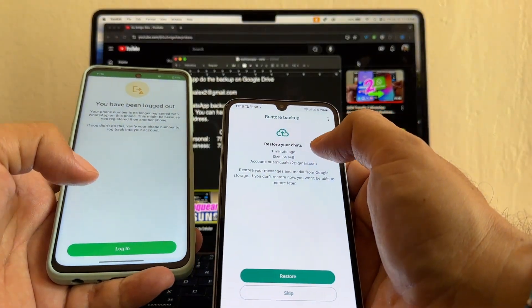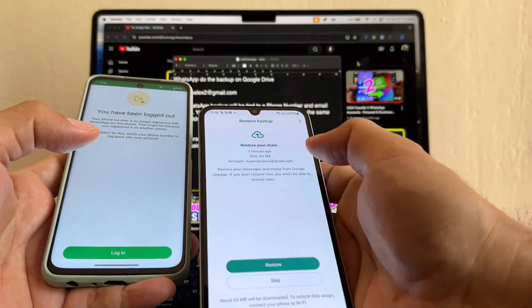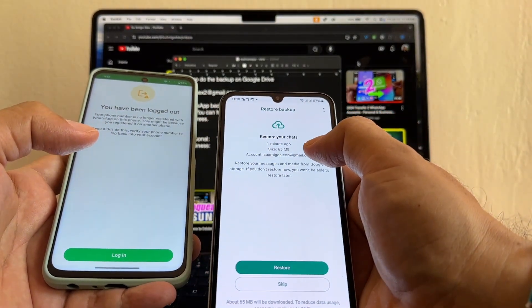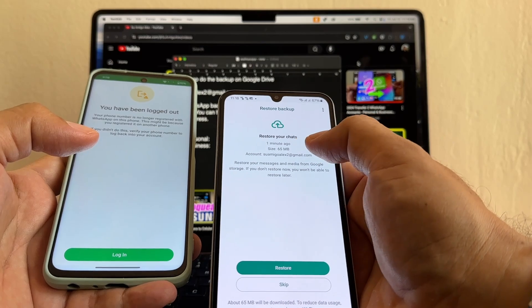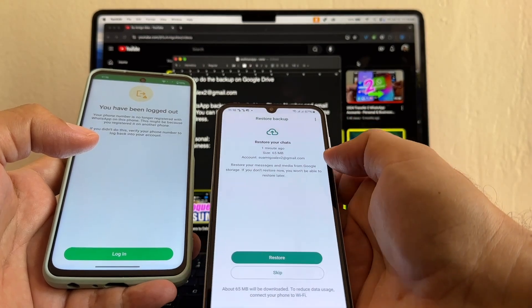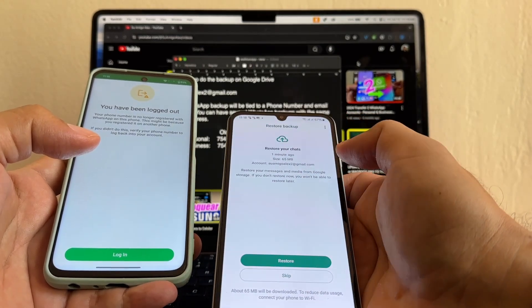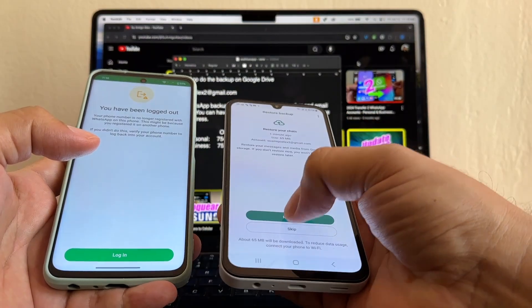And it's looking for backups. And it's going to restore from the backup I just did one minute ago, guys. Remember? 65 megabytes. Restore.